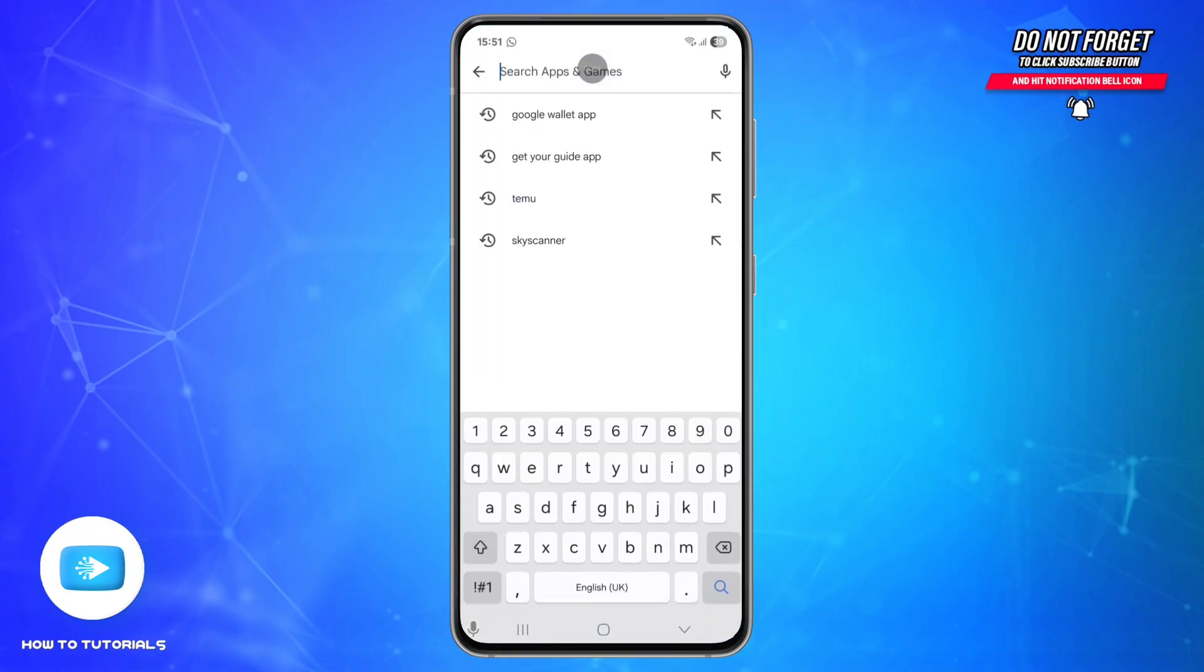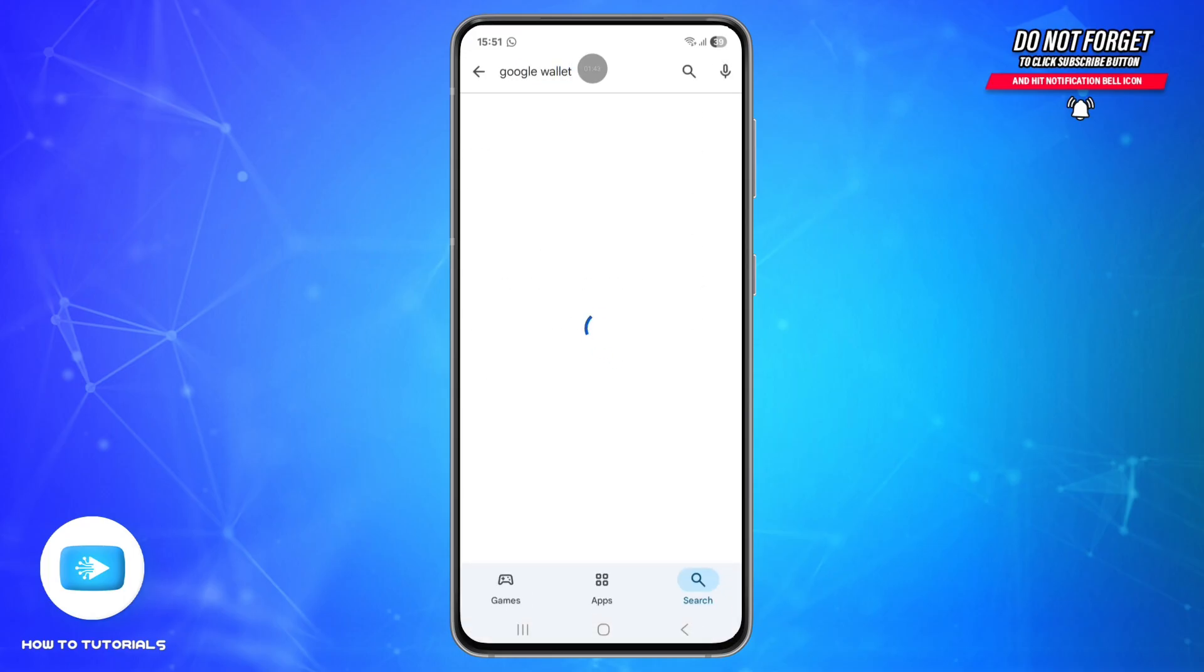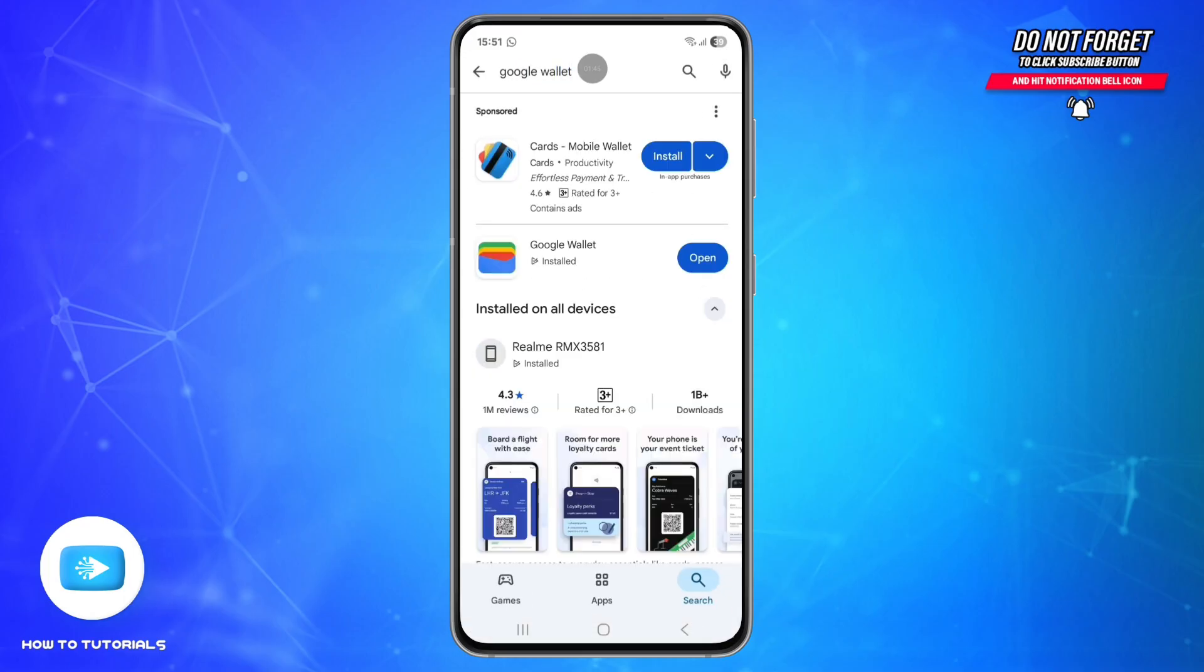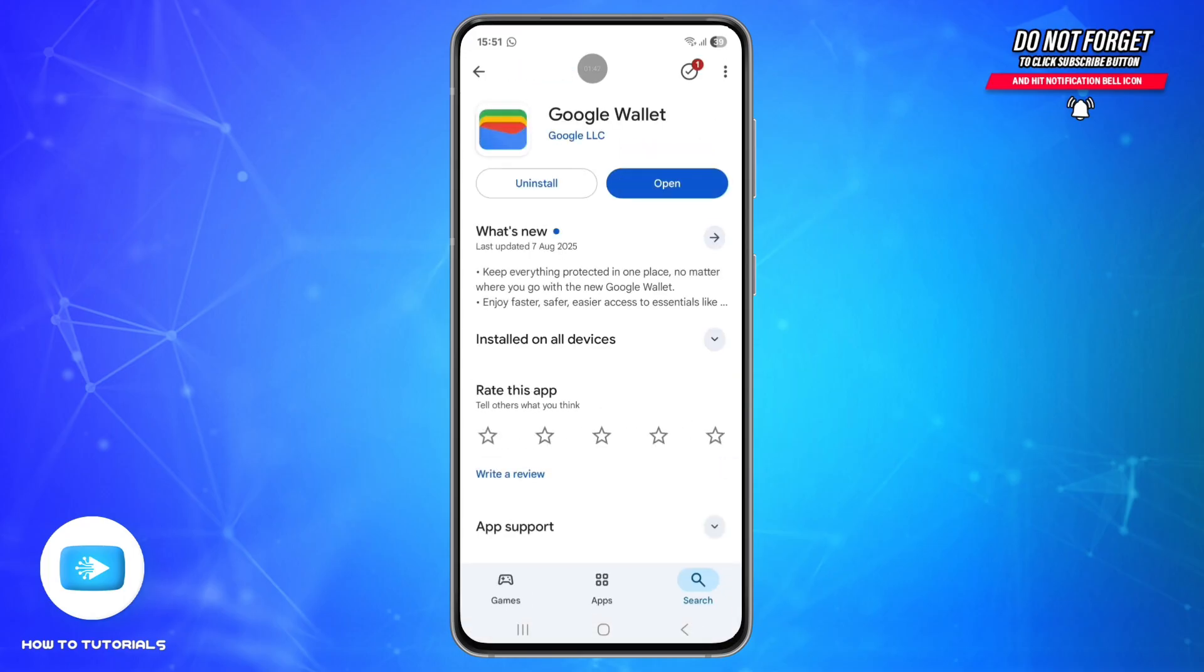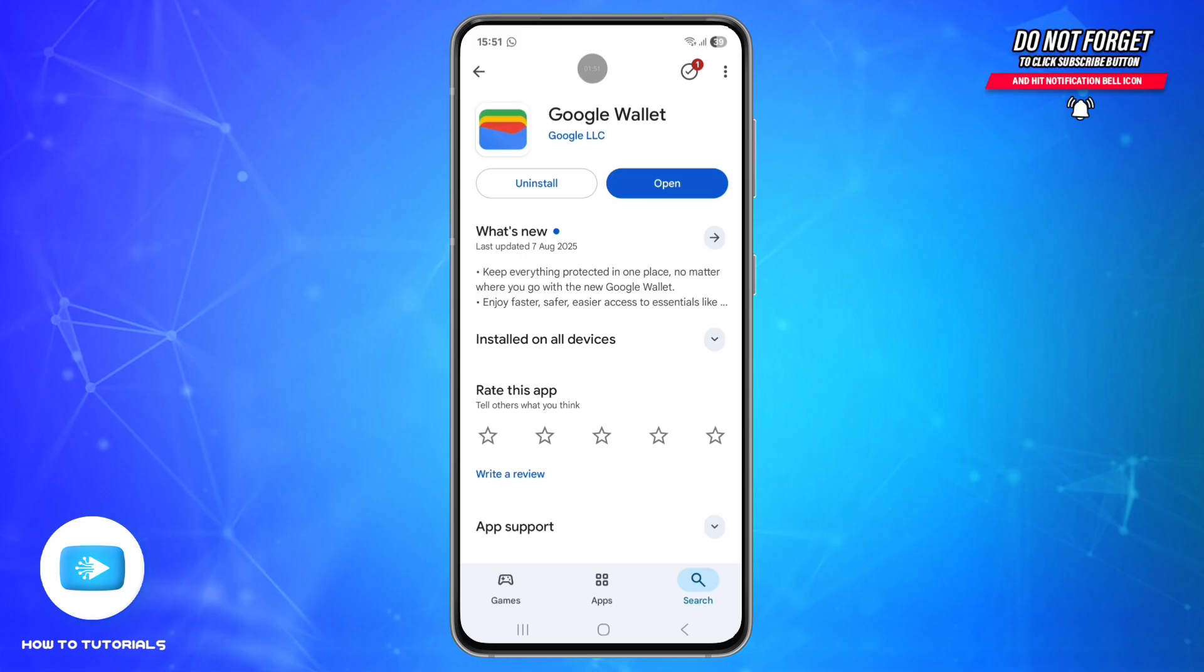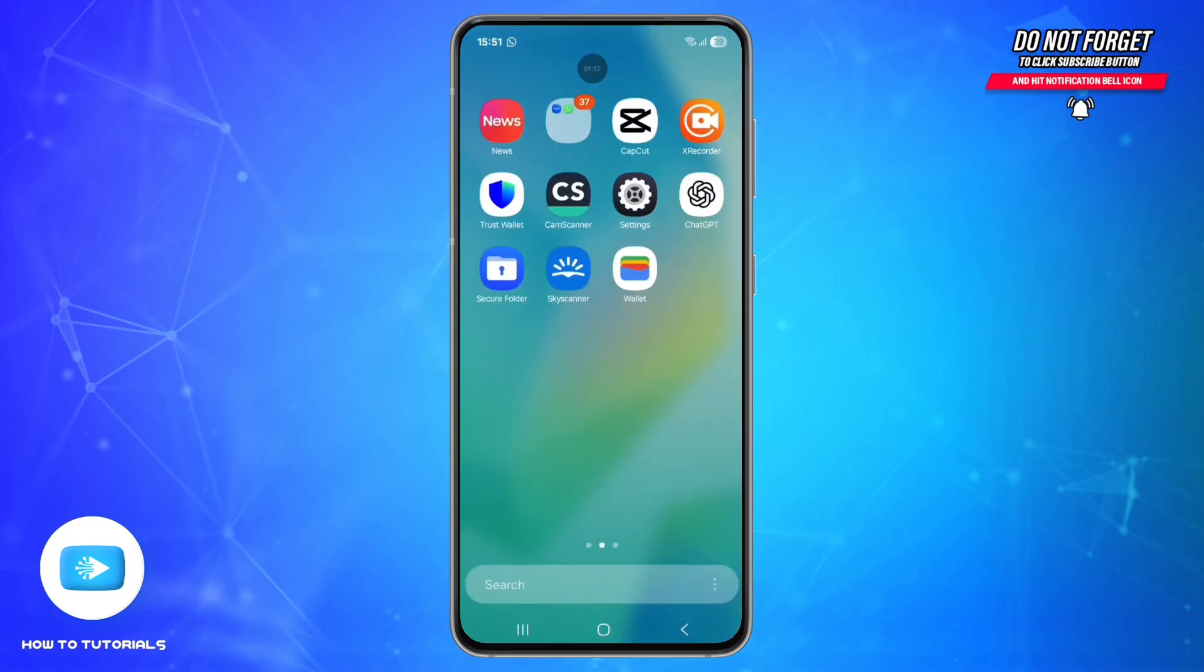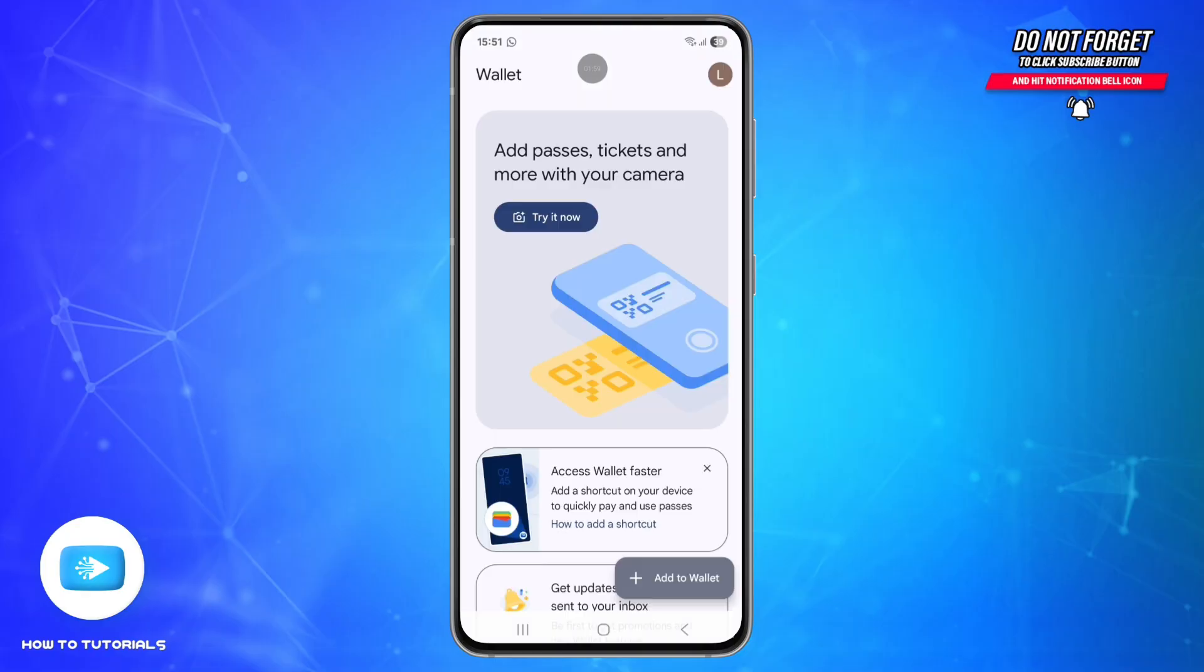Type in Google Wallet, locate the official app and tap Update if available. Fifth step is to check payment setup. For that, open Google Wallet and make sure your cards are verified and set as default for contactless payments.